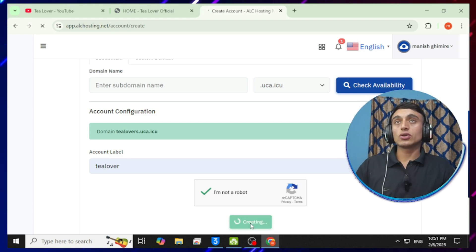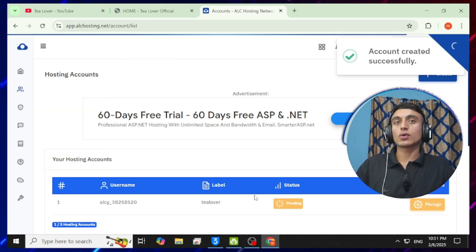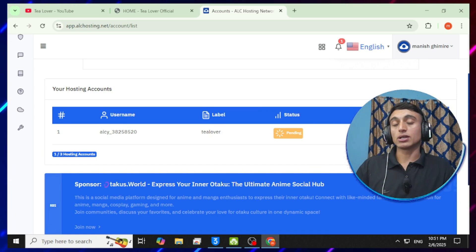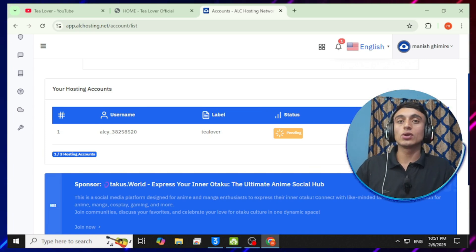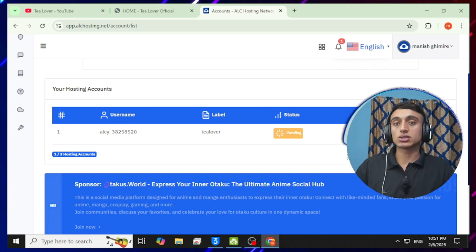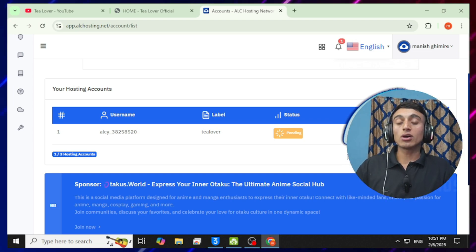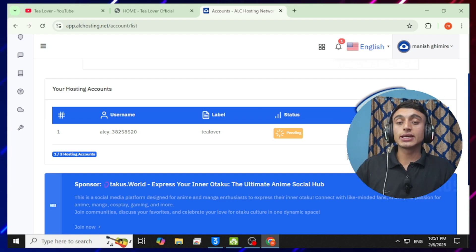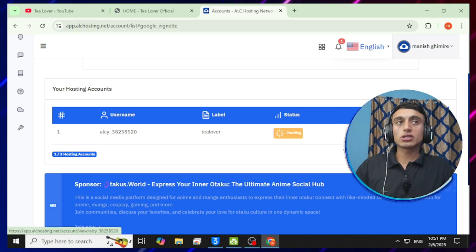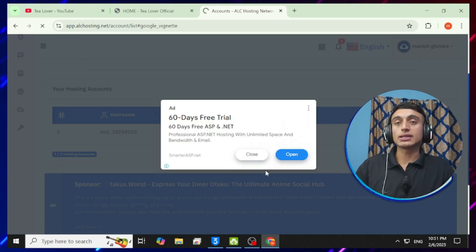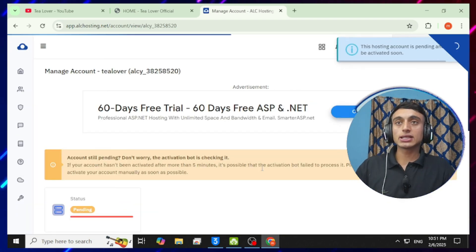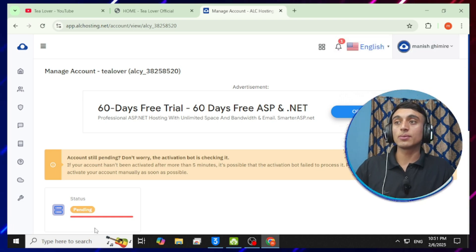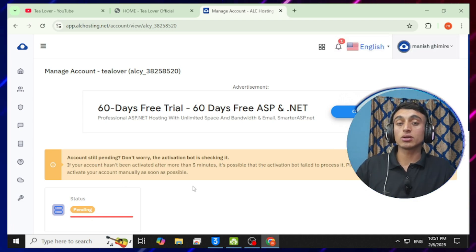After doing this, you'll be redirected to the next page where you'll see your status is 'Pending'. To get it activated: this usually won't take long — you get instant activation. Click on 'Manage' and you'll find a note saying to wait up to five minutes. If your account is not activated within five minutes, submit a support ticket.